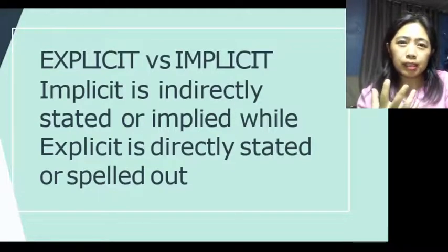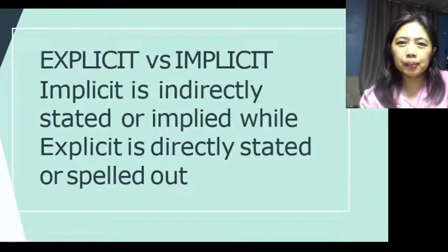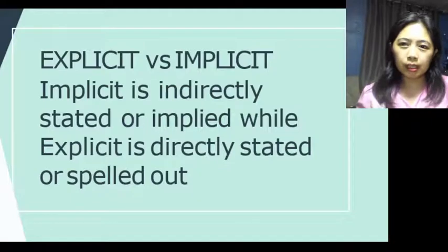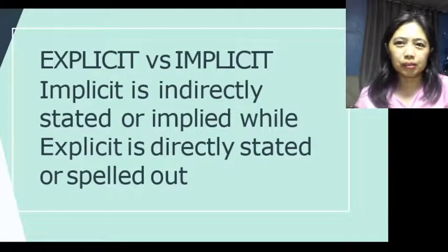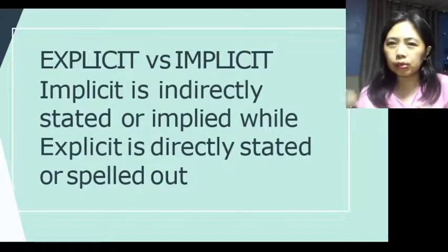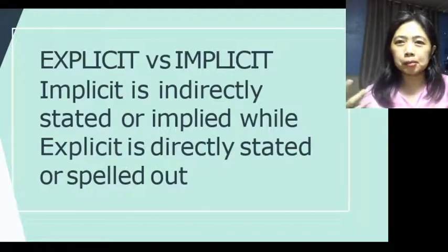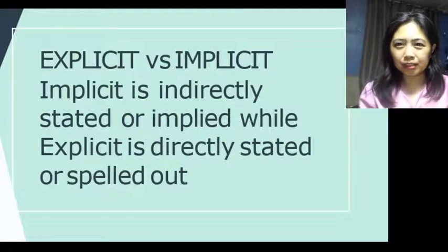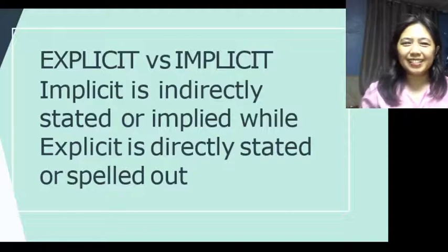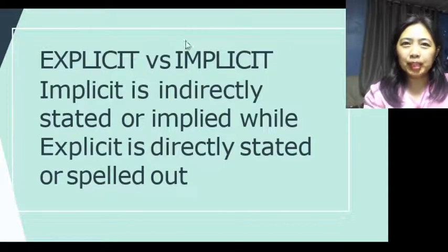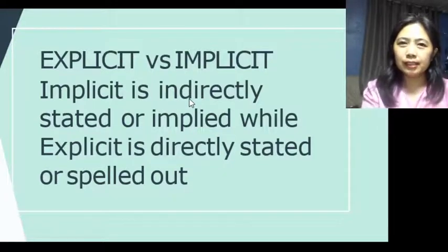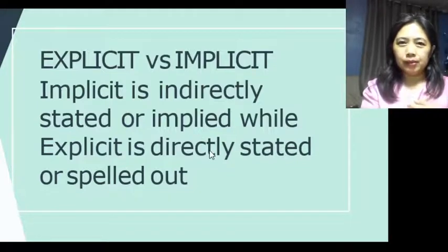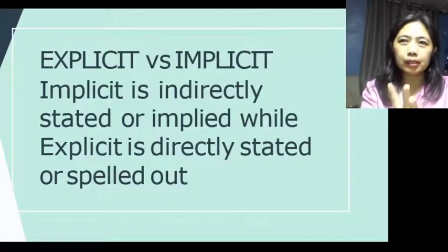You can identify an implicit claim when you observe behavior — for example, if a man shows respect to women, you can infer he is respectful. The scenario might be: he opens doors for women, he doesn't flirt with other women on Facebook — so you can say 'he respects my mother.' These are examples of explicit versus implicit claims. Explicit is directly stated; implicit is indirectly stated.